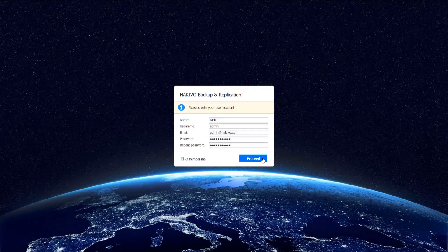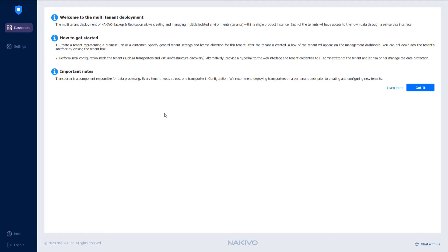The first thing that you see here is a notification that you have successfully entered the multi-tenant deployment and a short explanation of how to get started. You're directed to create tenants and run the initial configuration.